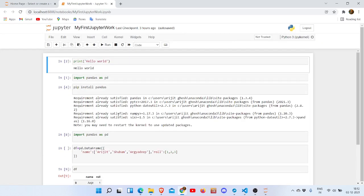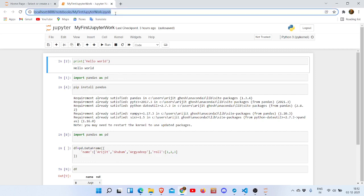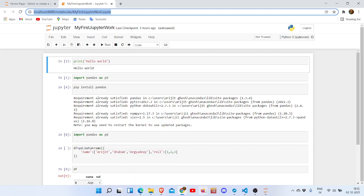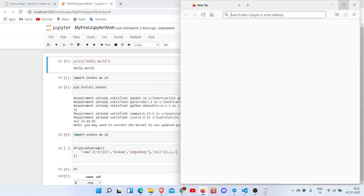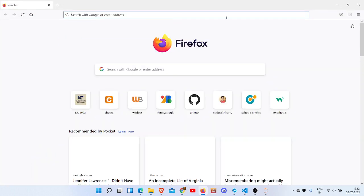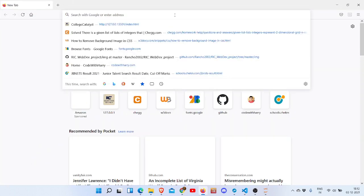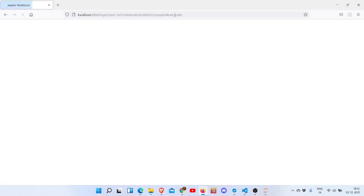So let's run this in another browser. I have Firefox here, so let's run it in Firefox. Now it asks for a password or token.